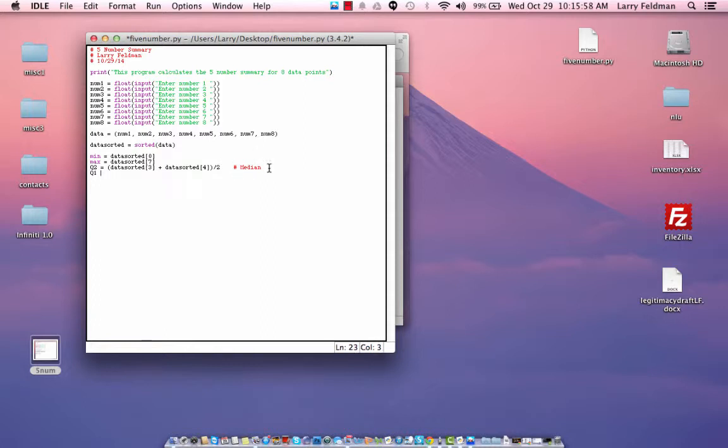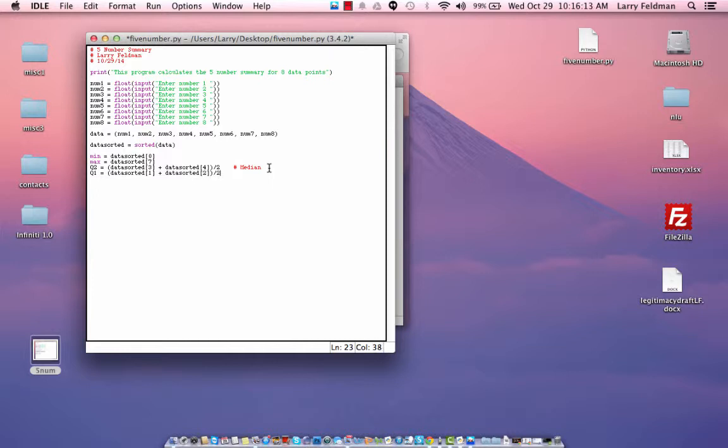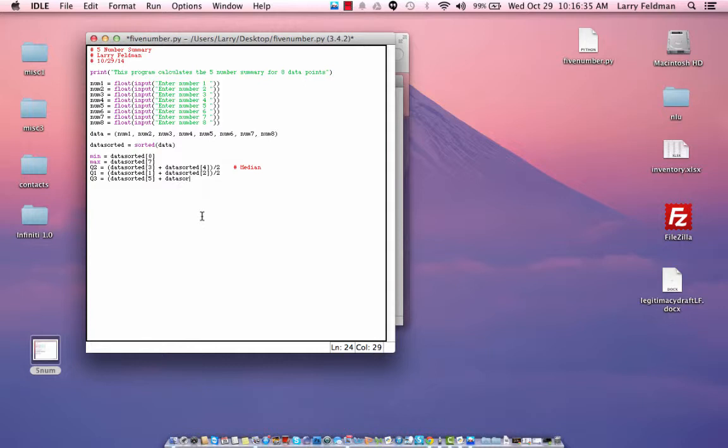Q1 is going to be data_sorted[1] plus data_sorted[2] divided by two. And Q3 is going to be data_sorted[5] plus data_sorted[6] divided by two.